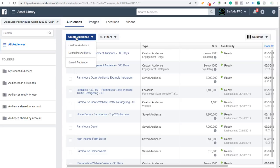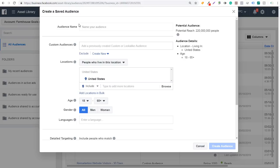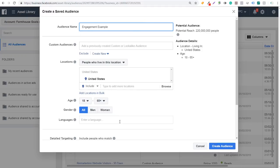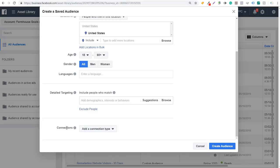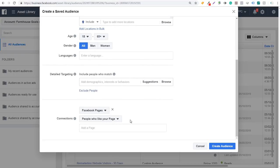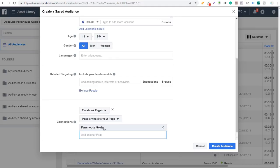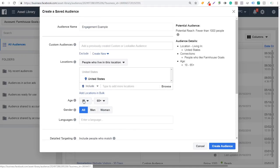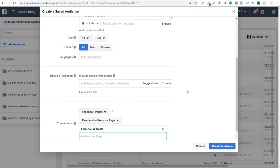The next thing you can do is click on Create Audience again. The other option is to create a saved audience — I'm going to show you a few different options here. Let's name the audience 'engagement example.' One thing you can do is scroll down to Connections and click Add a Connection Type. We can do Facebook Pages and select people who like your page. We can create an audience of people who have liked our Farmhouse Goals page and click on Create Audience. It's really that simple, and you don't have to use any other targeting here. If you do have a large audience, maybe you want to narrow it by location, age, gender, or languages — you can add some detail targeting there as well. Otherwise, you could just target every single person that likes your Facebook page. That's another option when you're creating engagement audiences through Facebook — people who actually like your page.